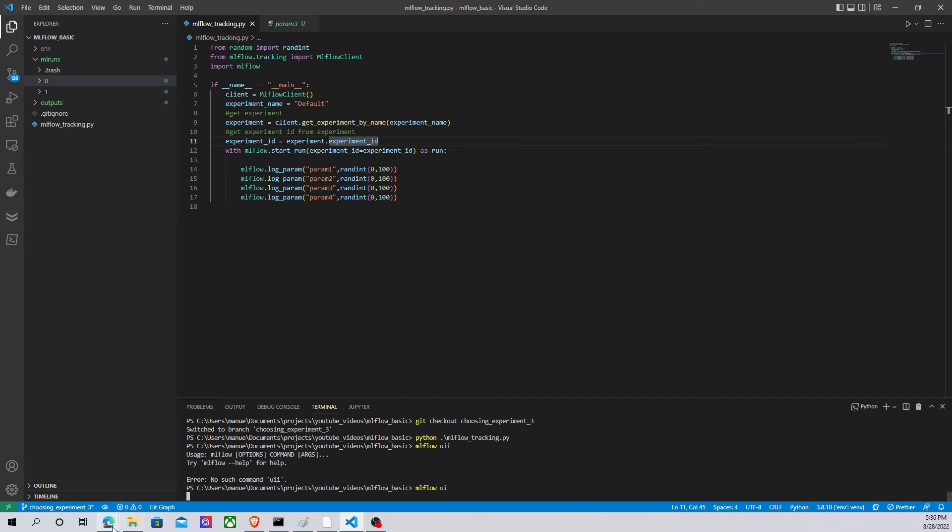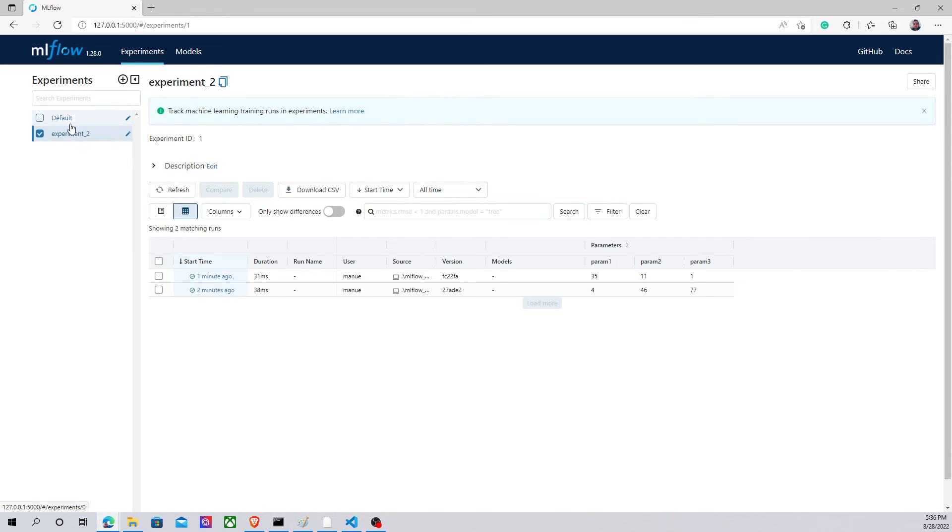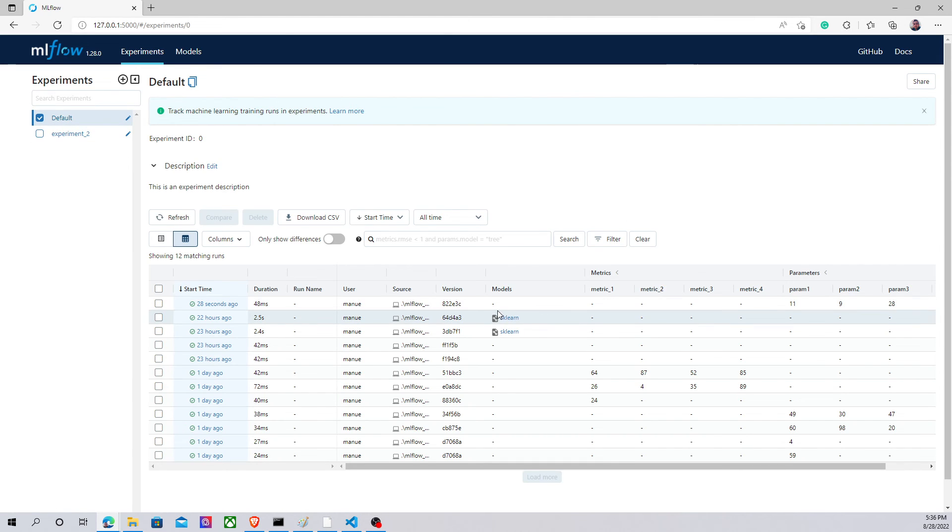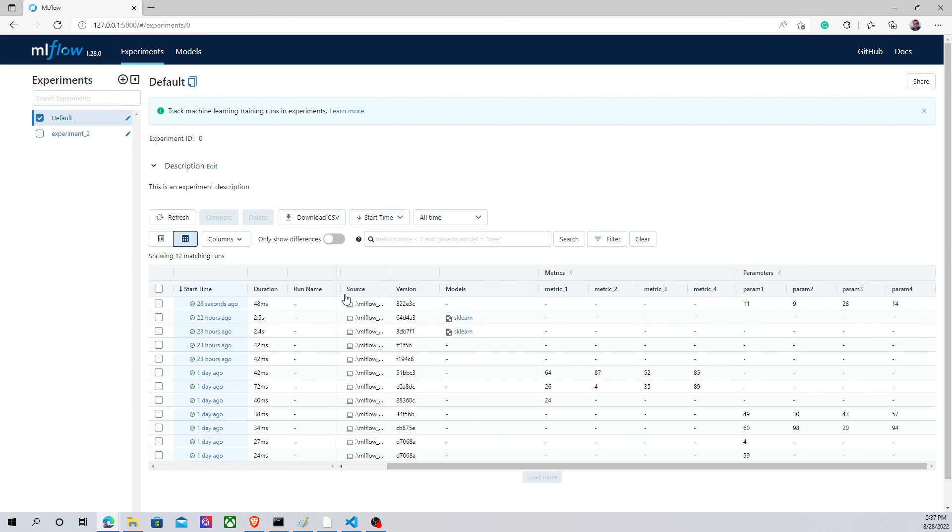Let's see what happens here. So under this experiment nothing happened, but in default we have a new run and we have new values for these parameters. So that's something great. I just showed you how we can choose between different experiments using MLflow. That's it for the video of today. See you later in the next video.